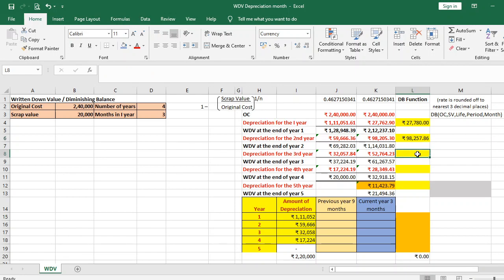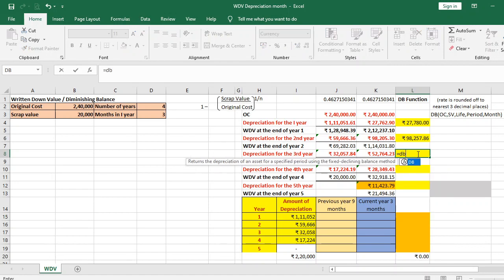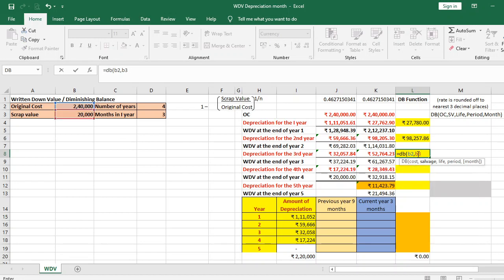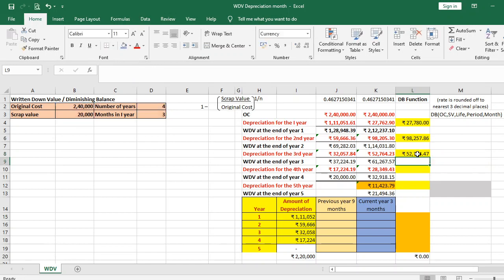For the third year: =DB(B2, B3, D2, 3, D3). The depreciation amount is Rs 52,764.47.